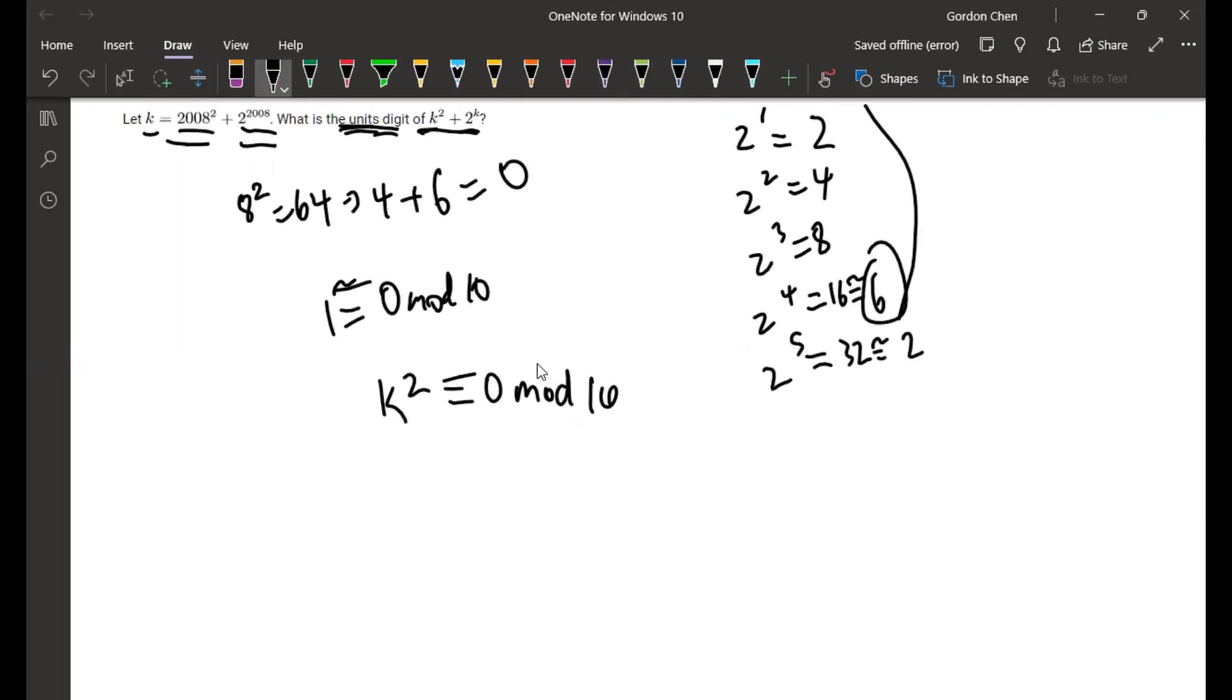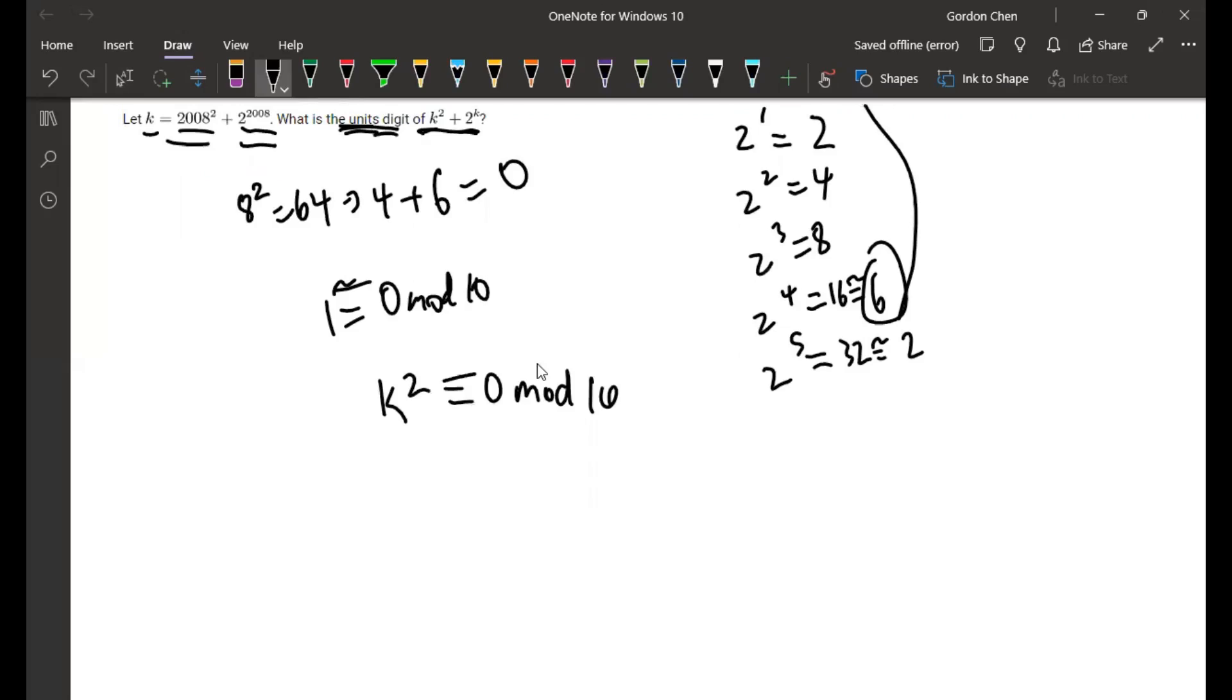So 2008² and then 2^2008 is a multiple of 4, which means k is a multiple of 4. And so the powers of 2 cycle in 4.